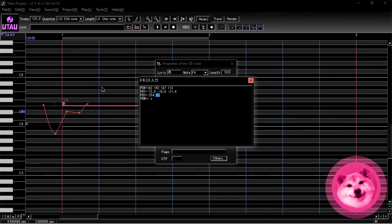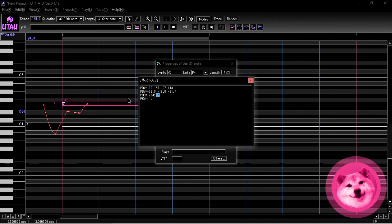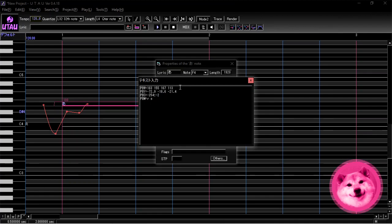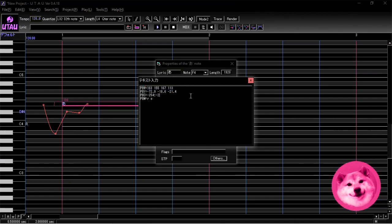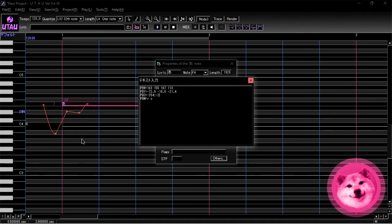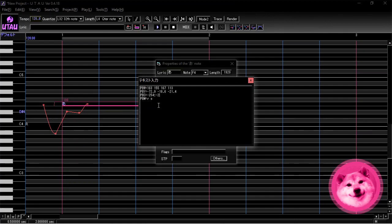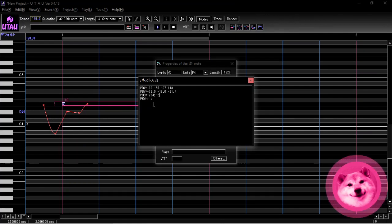The next parameter is now PBW. PBW is, I assume, Pitch Bend Width. It's the best that I could come up with at least. It shows how far the current point is from the previous point in milliseconds. Basically, it's the time between two control points. The last parameter, which I think is the most crucial part of this experiment, is PBM.